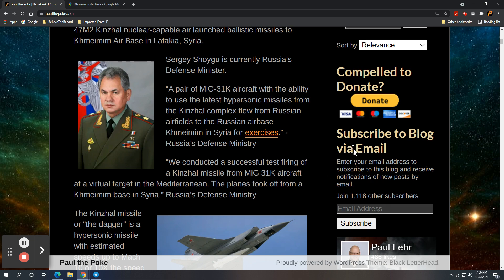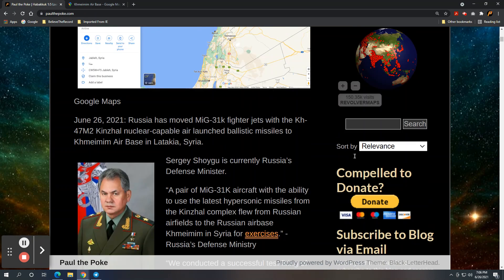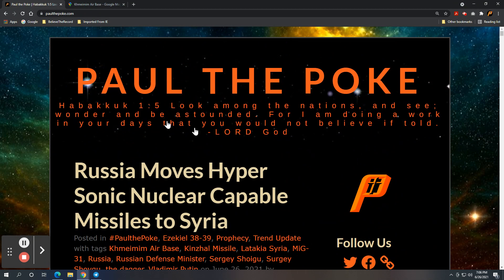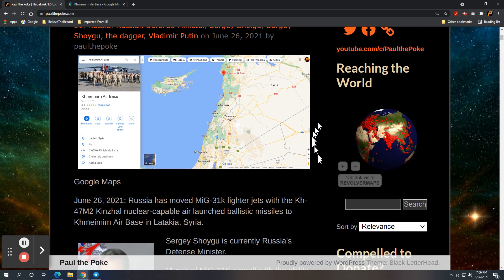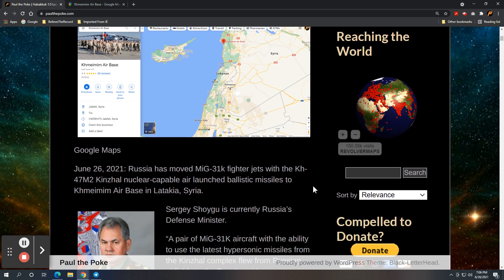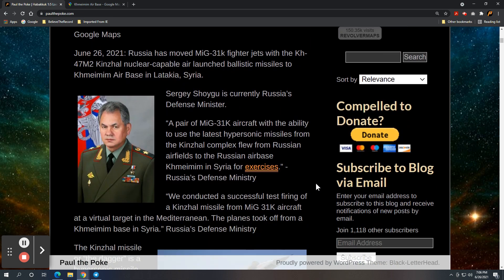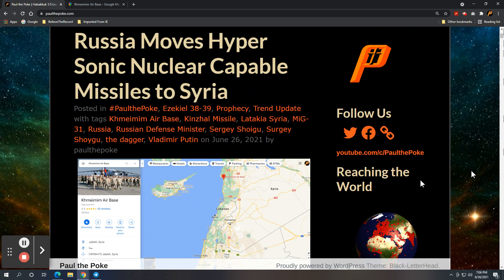So I appreciate you guys following along. Again, please feel free to share with others at paulthepoke.com. Have a great evening. Be following. There's going to be plenty happening. Talk to you later.